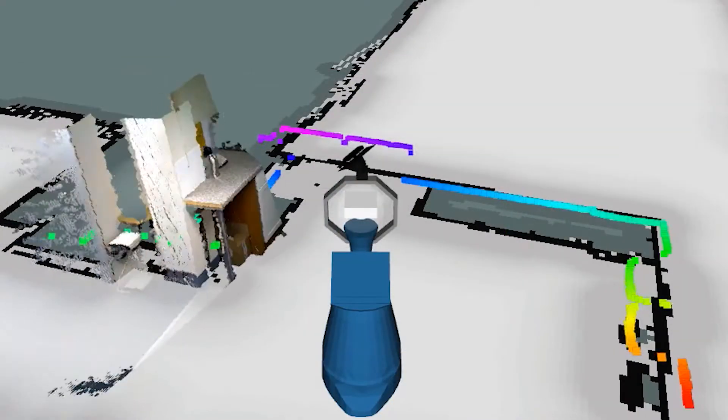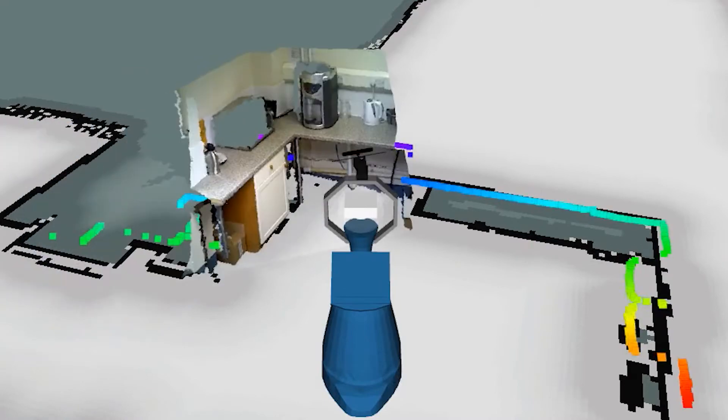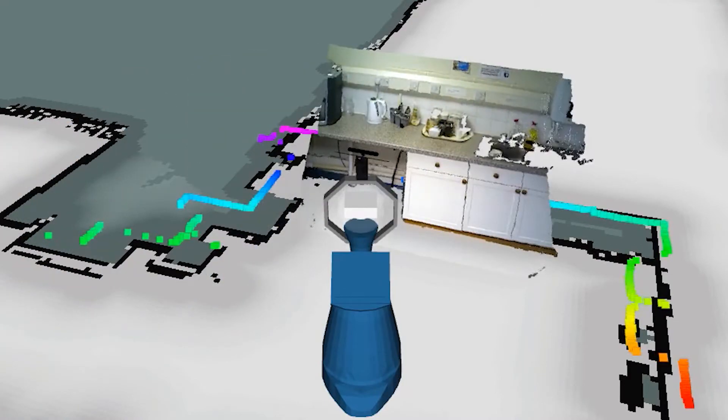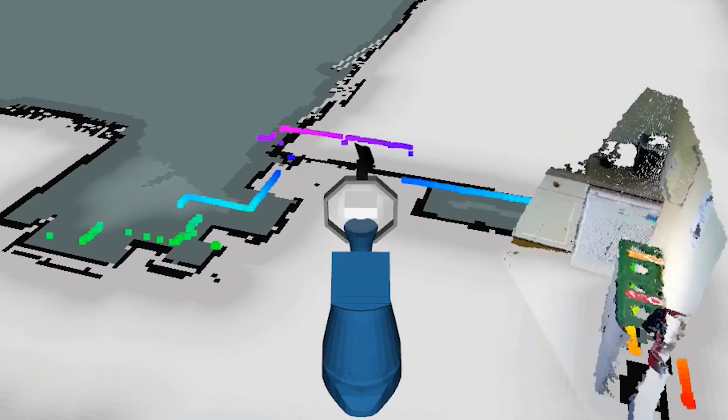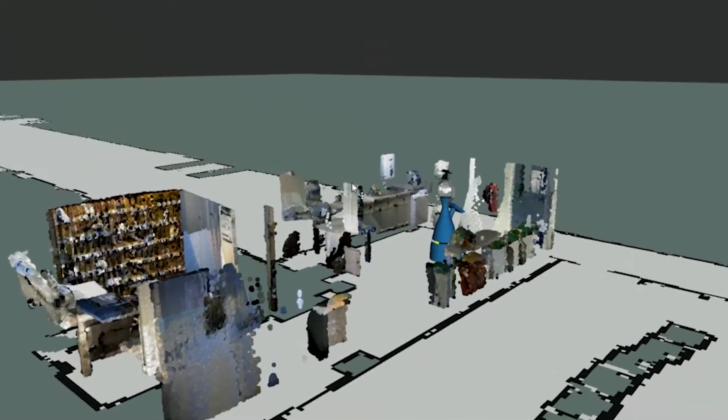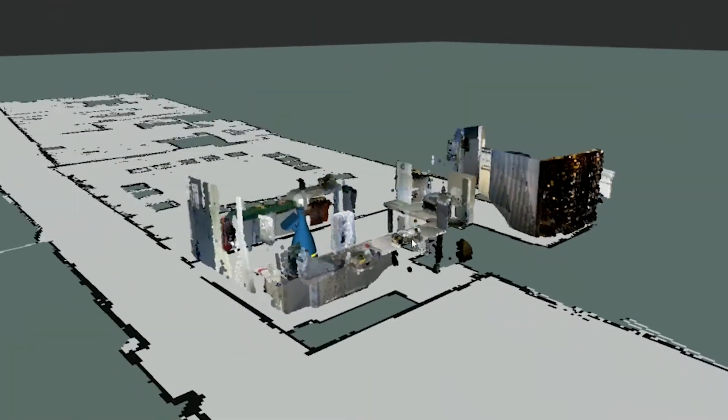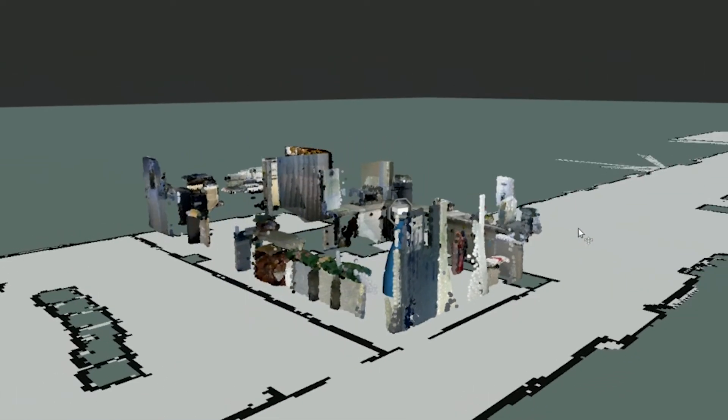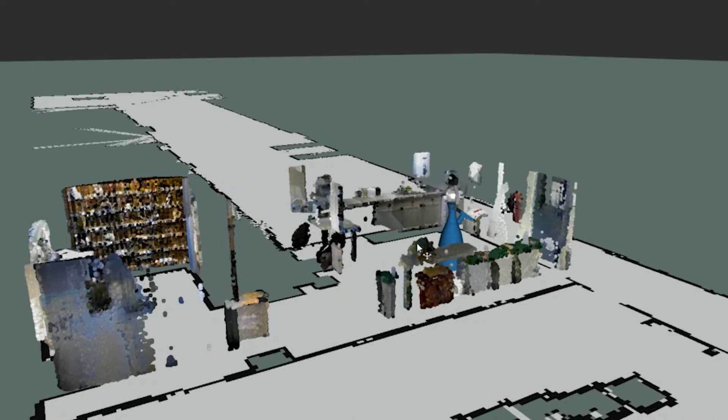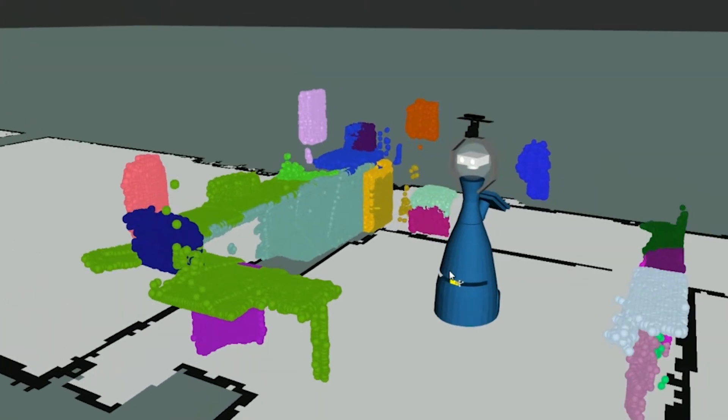Activities are represented using qualitative spatial relations between the body parts and nearby objects. Objects are segmented from a point cloud acquired from the RGBD camera in an unsupervised fashion by assuming that they are approximately convex and of uniform colour. The successfully segmented objects are shown here in different colours.